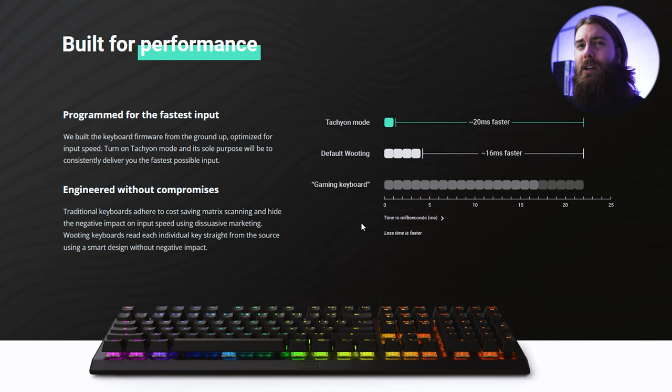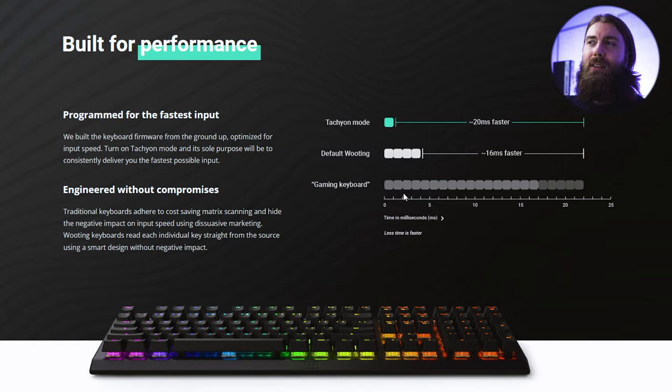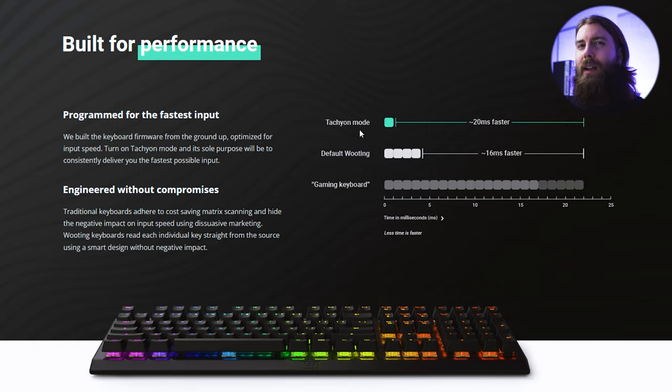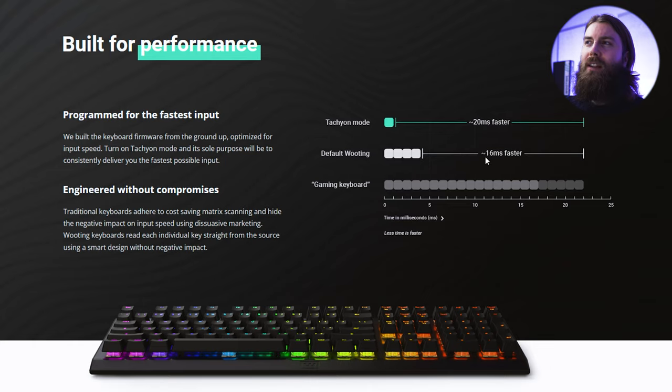To start with their keyboard should have very low latency. If you are to believe their marketing, a standard gaming keyboard has quite a bit of latency and a Wooting keyboard with default setting has about 16 milliseconds less latency.